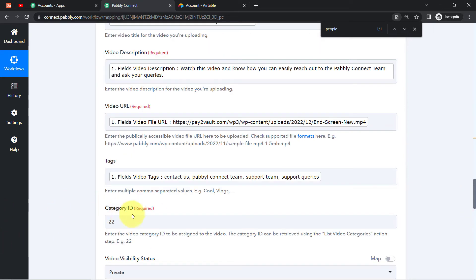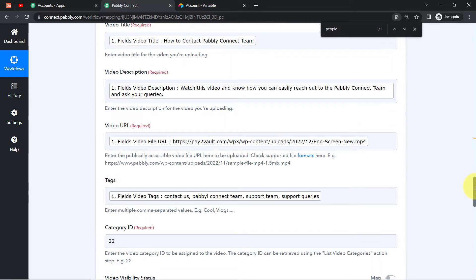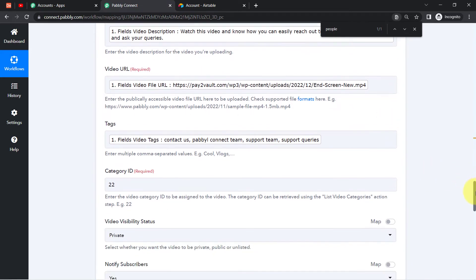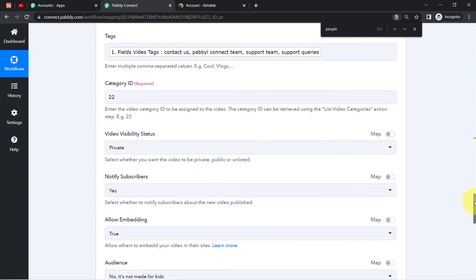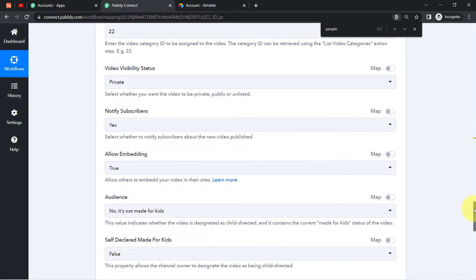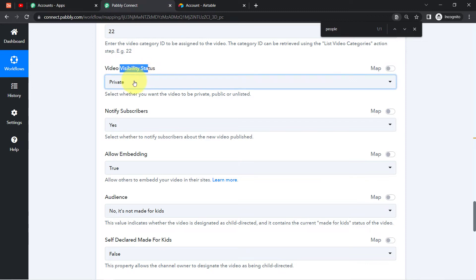I'm directly adding the category ID value manually. You might be thinking why I'm adding the category ID manually but mapped the other data above. Well, mapping is really important in this automation because whatever details you map will be replaced automatically when the automation runs in real time. That is why mapping plays an important role in Pabbly Connect.